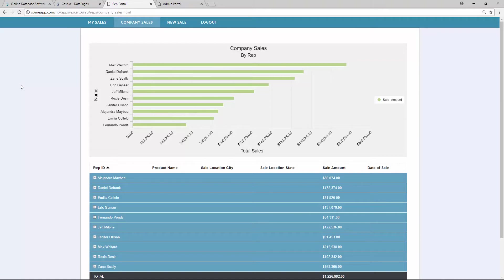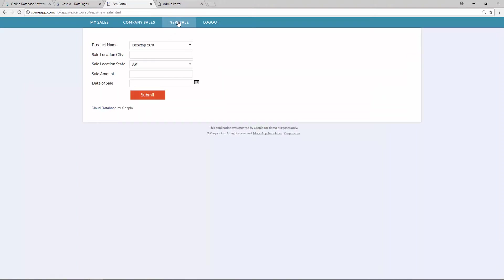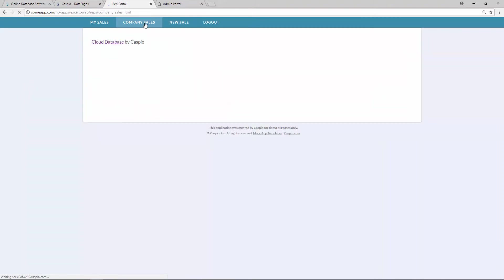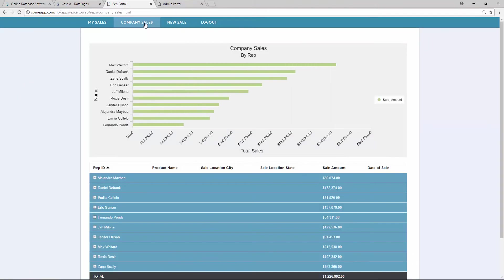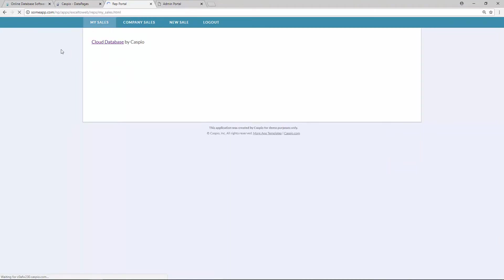Within just a minute you have the entire functionality deployed to your own website. And now your reps, when they log in and out, have the ability to add a new sale, view company sales, and also be able to view just their own sales.